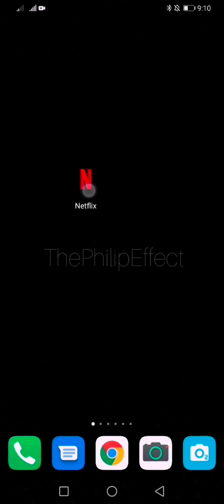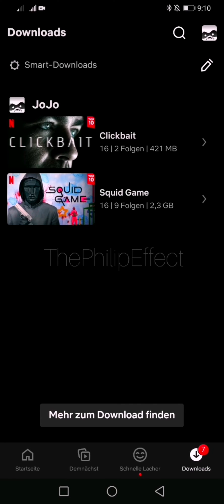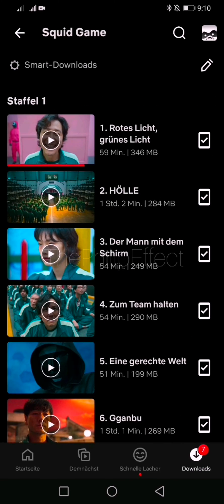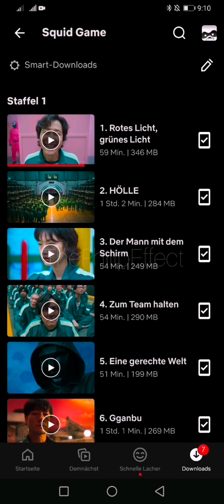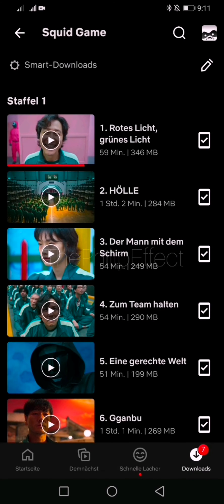Welcome to the Philip effort. Today I'm going to be showing you how to solve this error message you get on Netflix sometimes. I just downloaded this series and this error message keeps appearing, so I'm trying to show you how to fix it today.